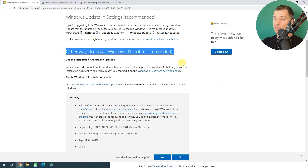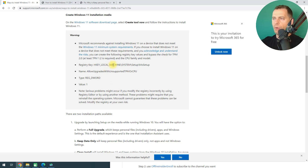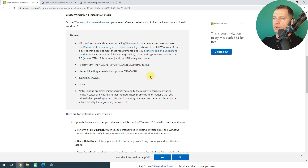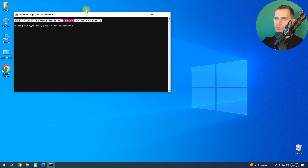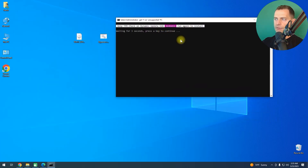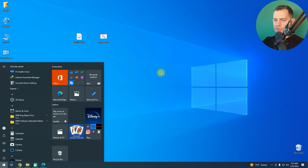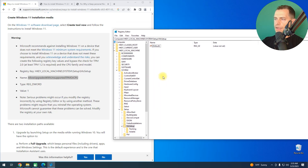Let me also show you another method that Microsoft suggests — the registry method. If you don't want to use my bypasser, try this. Close the bypasser first. Then go to Registry Editor (regedit). Navigate to HKEY_LOCAL_MACHINE > SYSTEM > Setup > MoSetup.